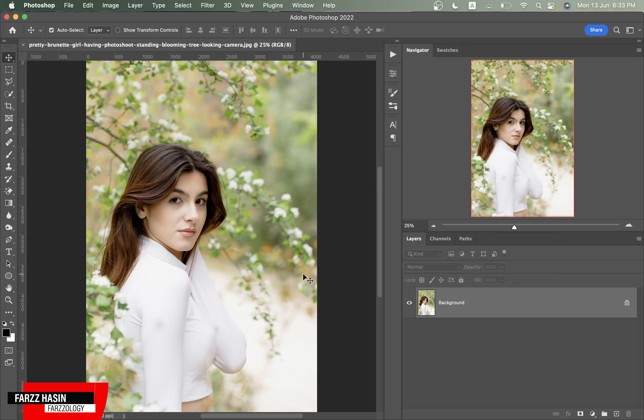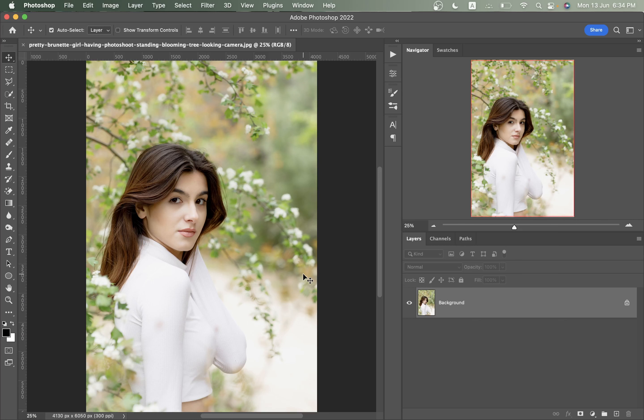Hi guys, this is Farz and welcome back to Farz Lossy. I'm here with another new tutorial after a long time. In this tutorial we will edit this beautiful outdoor portrait. This is a very easy tutorial, perfect for beginners. I will show you how to color grade this portrait by applying some adjustment layers.